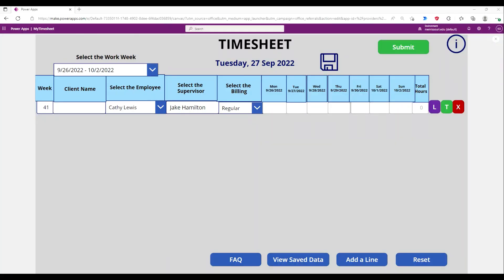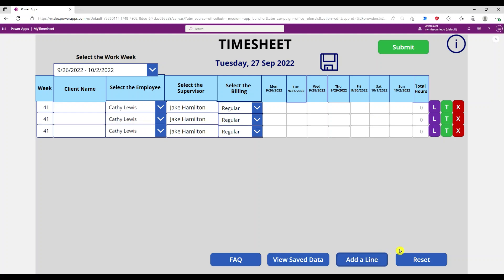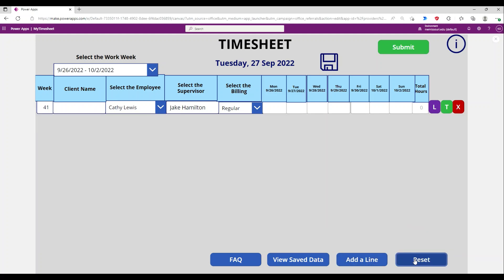Hello and welcome. In this lesson I'm going to show you how you can create a reset button. This reset button resets everything, but when I add a line and press reset, it resets everything but the first line.